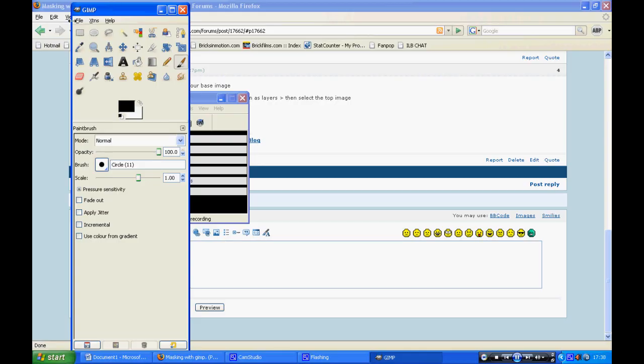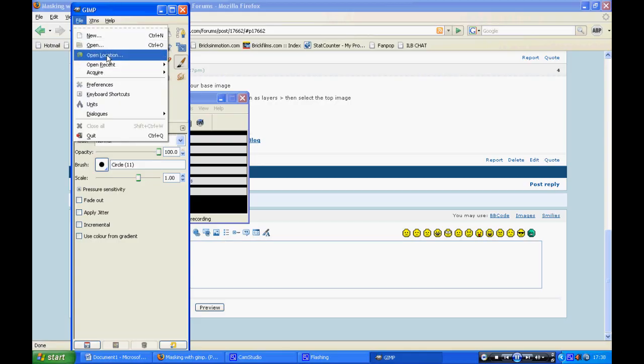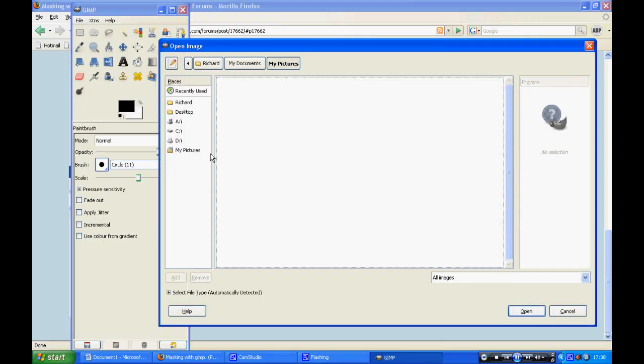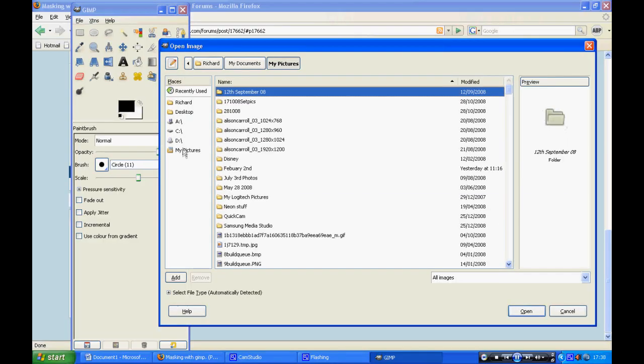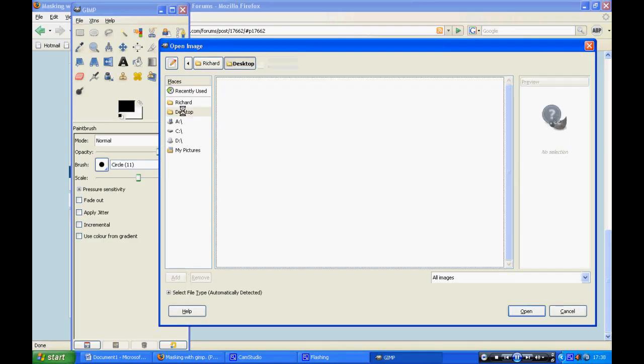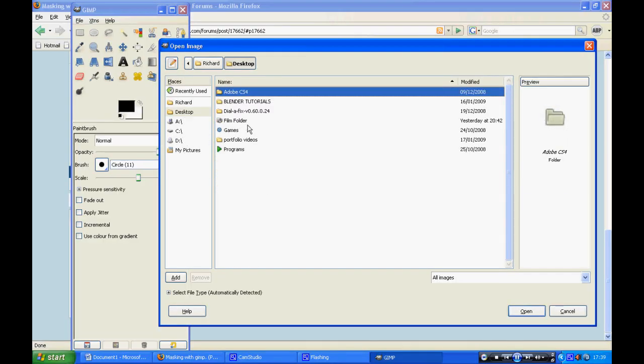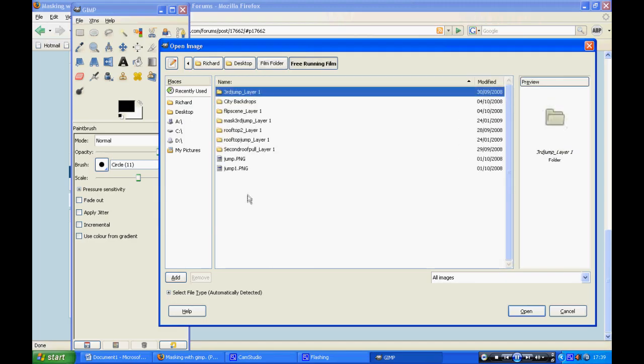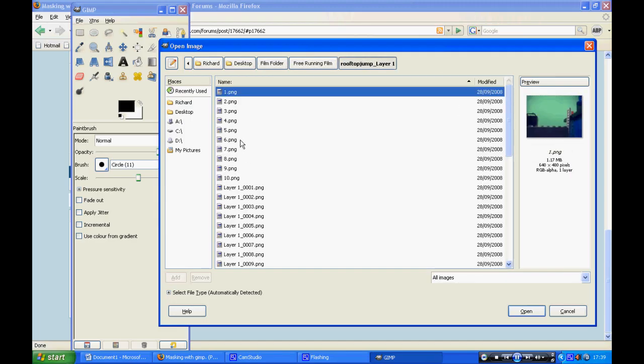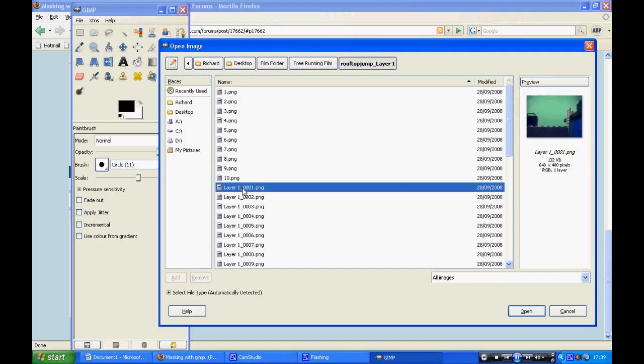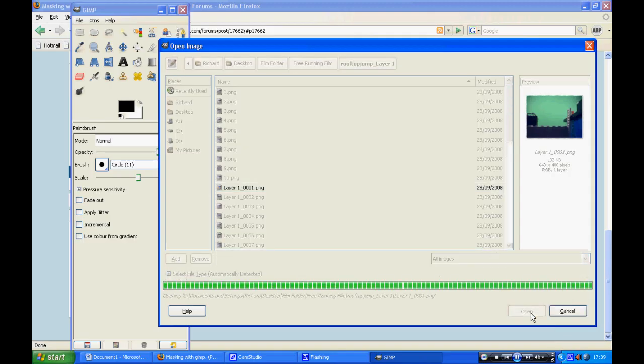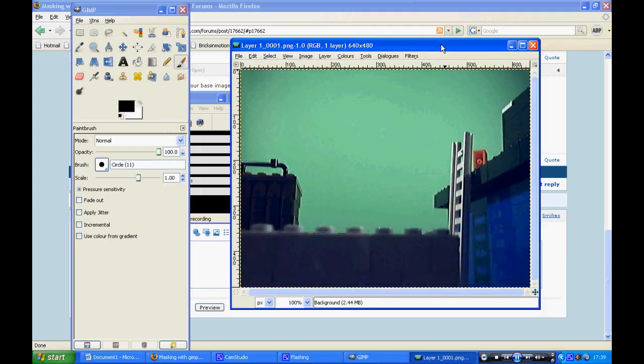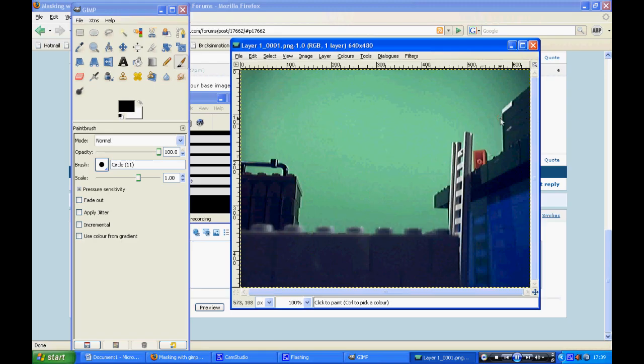To do this you go file, open. What you need to do is open the base image which has no minifigure in it. As you can see, there is no minifigure or something that is flying.